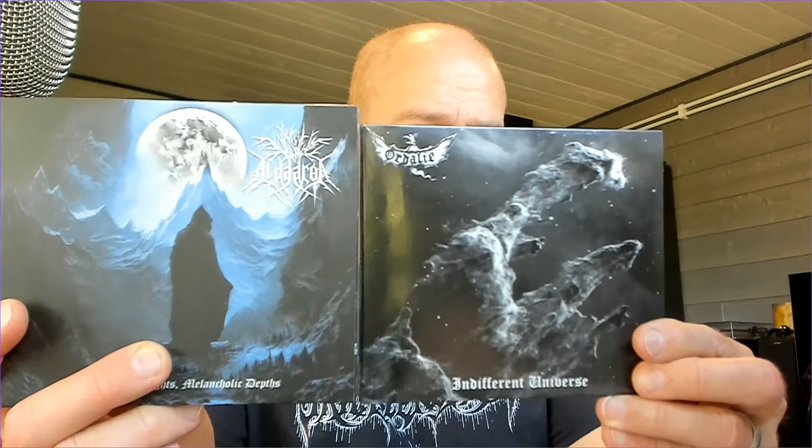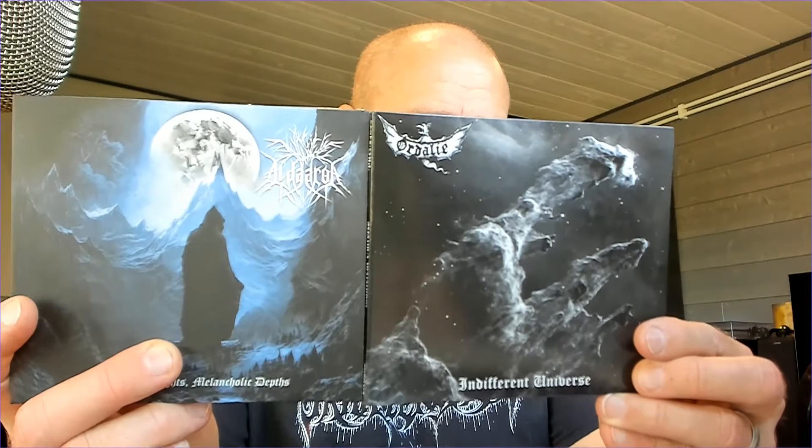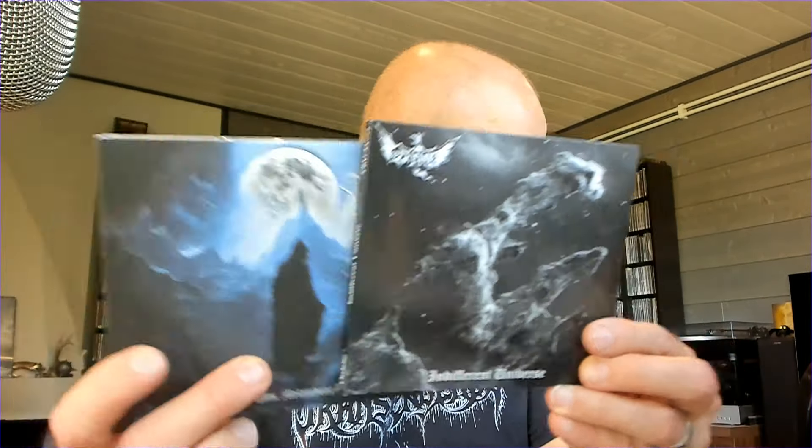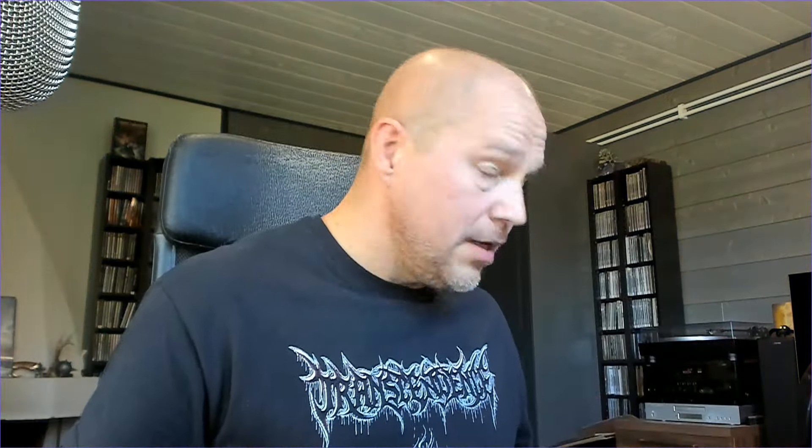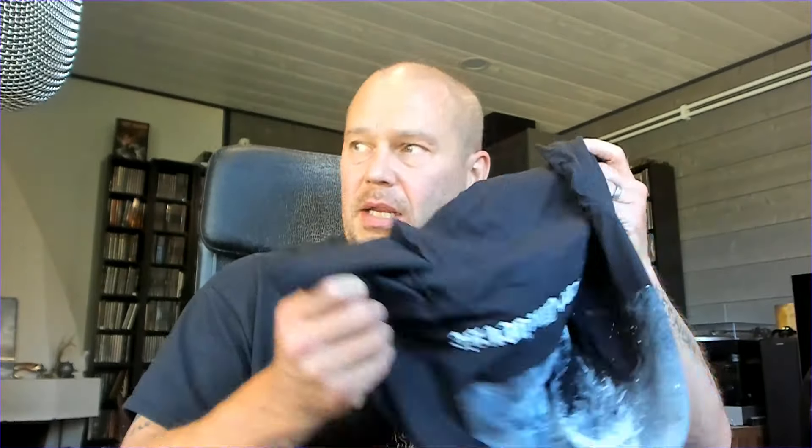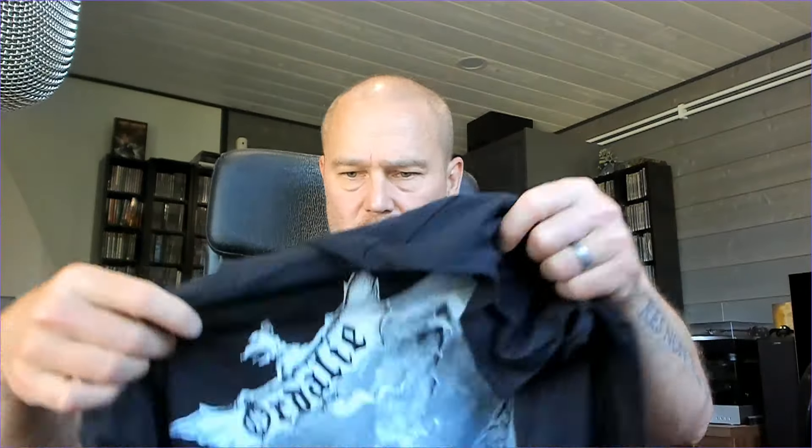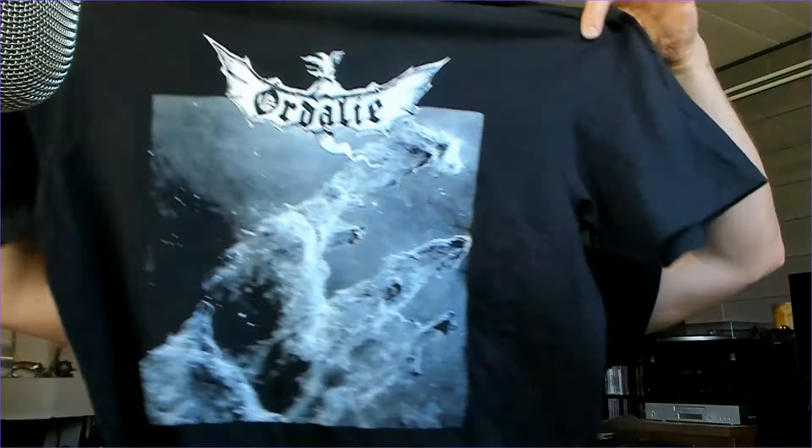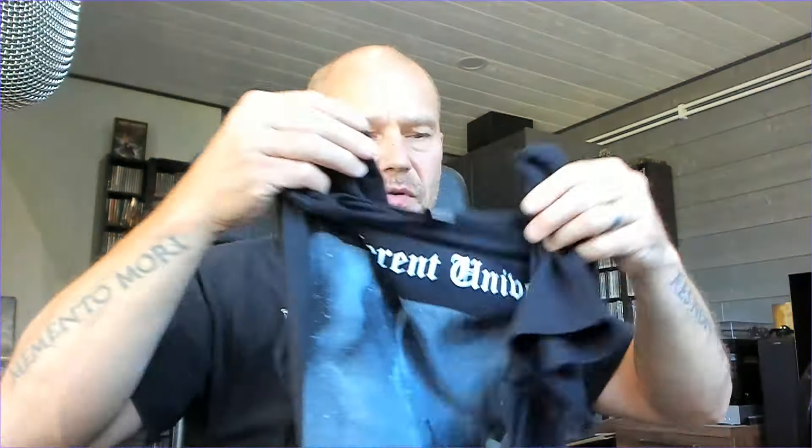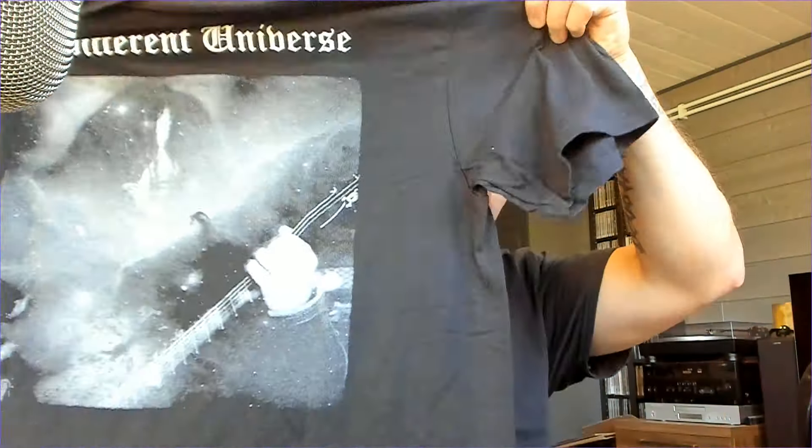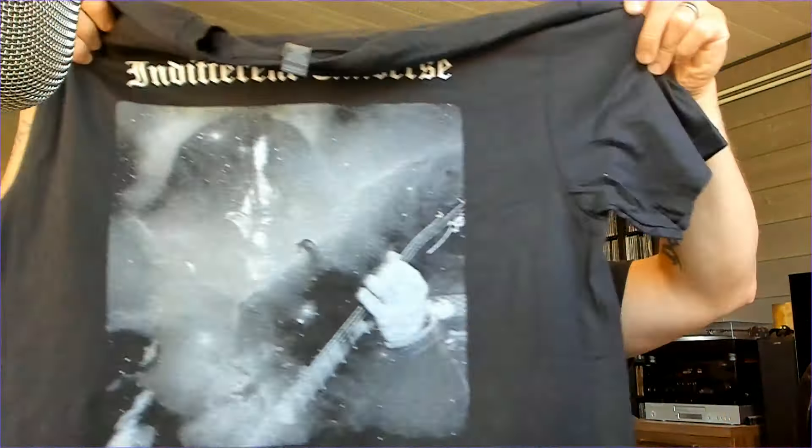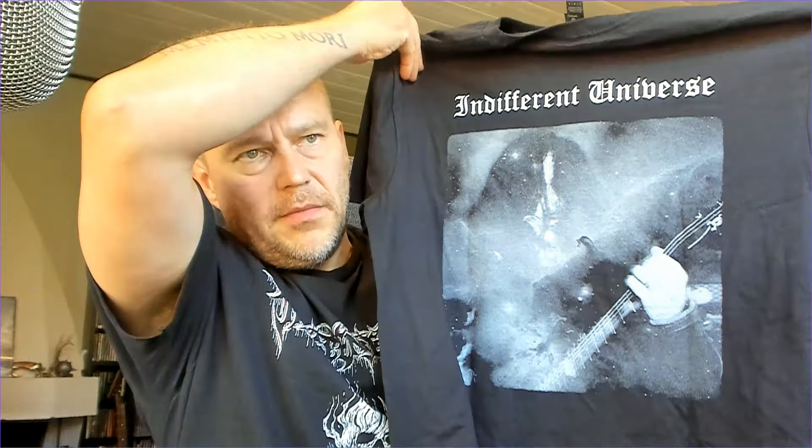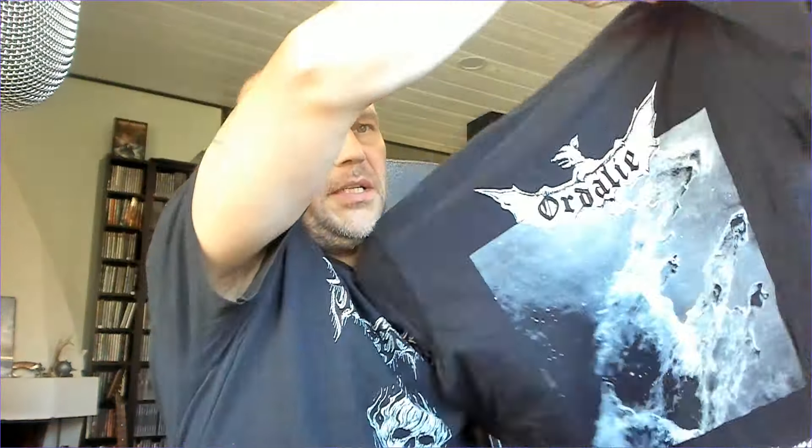So we head to France with two albums. One is from Aldaron and the other one is Ordalie. Thanks to the guys of the band sending me that, I got also this nice looking shirt to go with it, In Different Universe. And of course, if you're a fan of the band, fan of the music, this is something that you might want to get in order to prove your fandom.